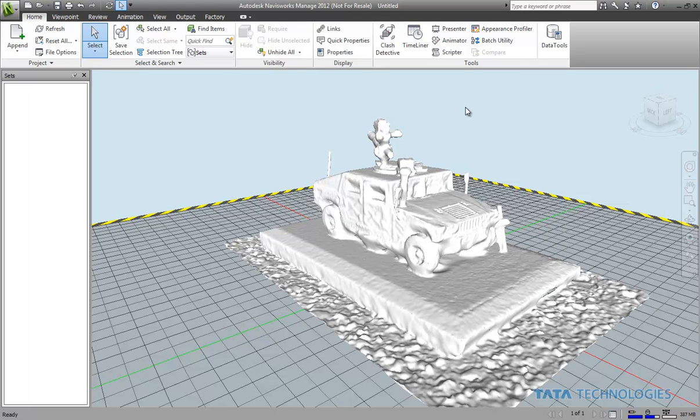So thank you for joining us in this edition of the Tata Technologies CAD Geek blog.